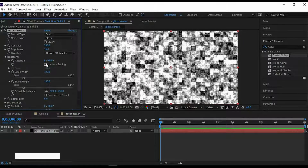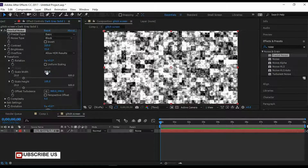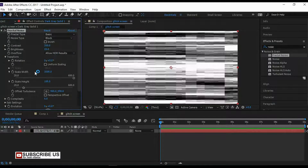Go to Transform. Untick the Uniform Scaling. Set Scale Width to 3500 or 3000, and Scale Height to 600.